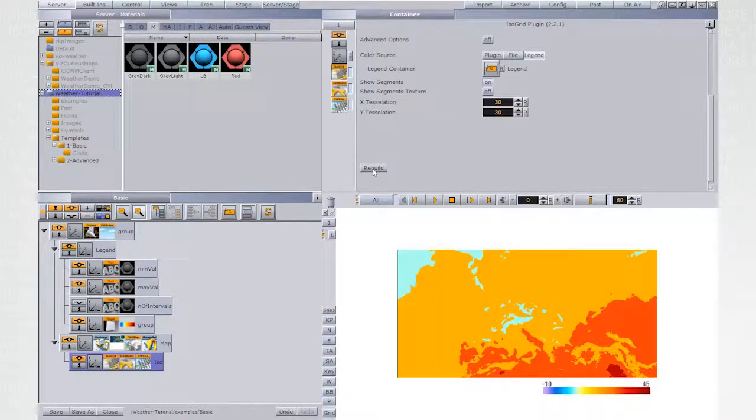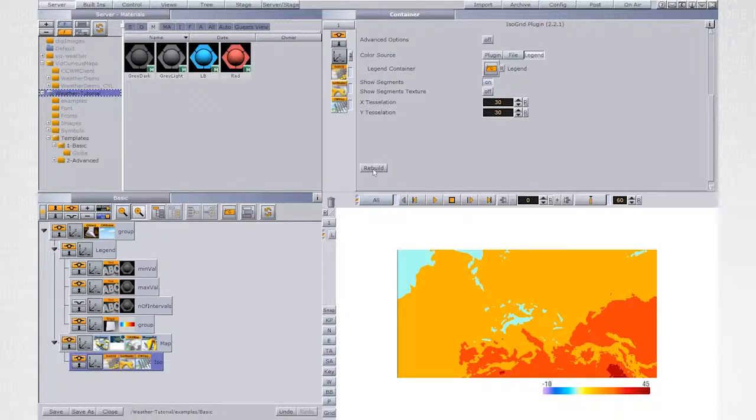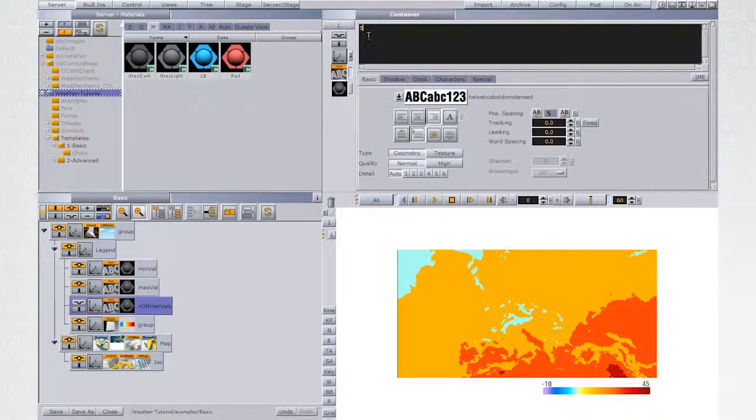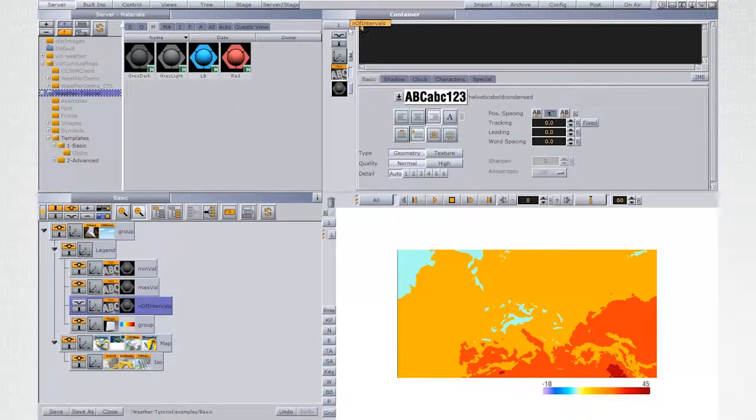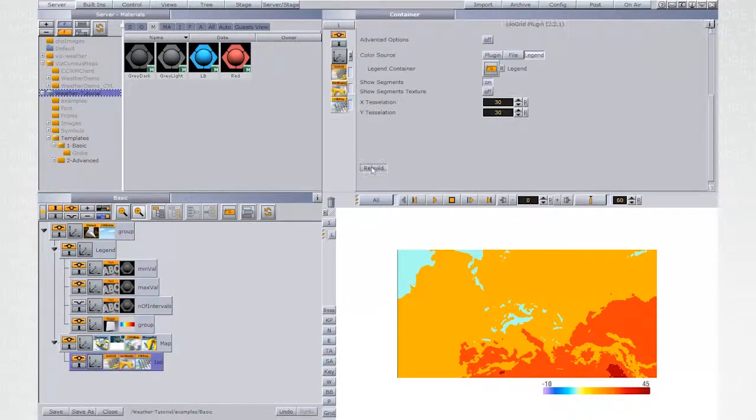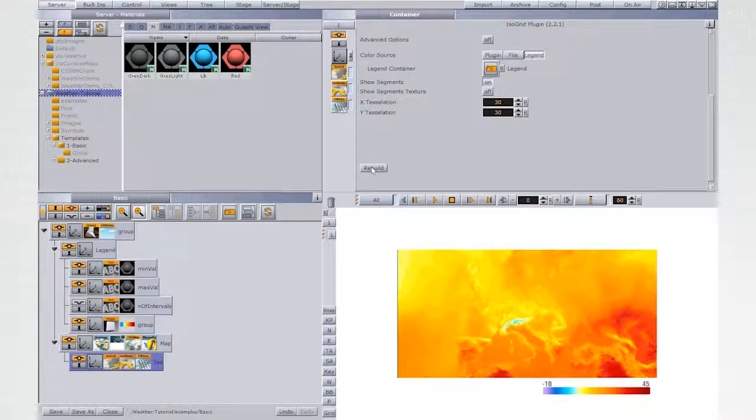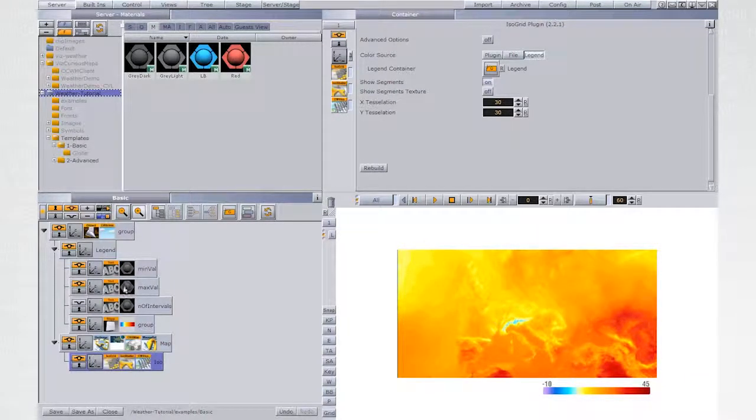The range didn't change, but now it's been divided into 5 and produces a very rough look. A higher value will give a smoother look and a higher detailed color map. Remember to click Rebuild in Isogrid upon every change.